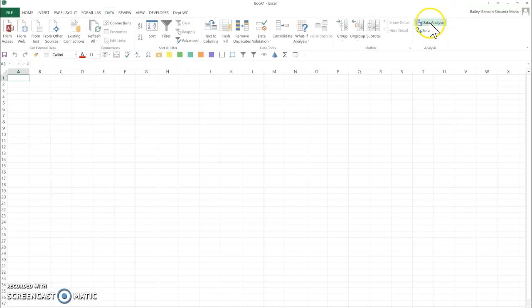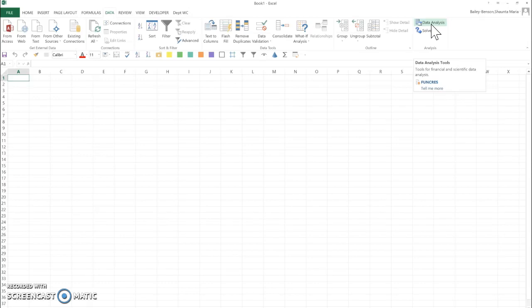This is the data analysis tab and this is the tool that we use to do some of the statistical analysis. If you don't have this, watch for a few minutes and I'll show you how to install it.